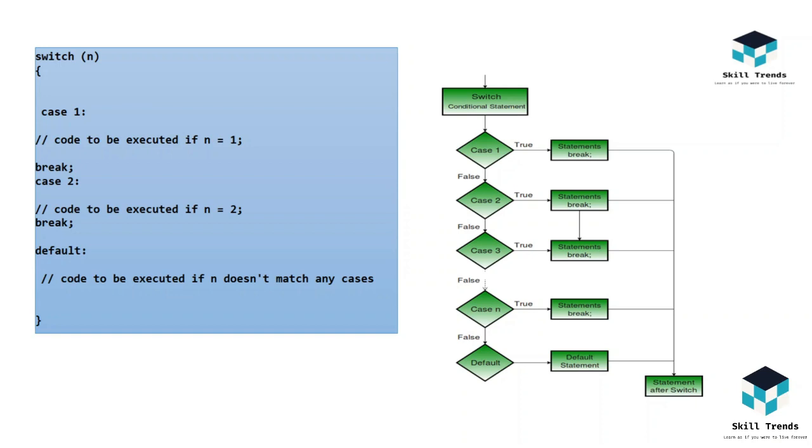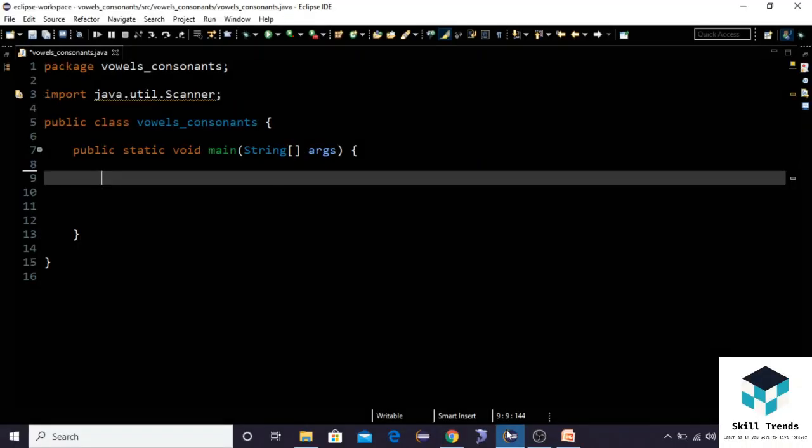Let us see how to write a program using the if statement. Here I'm using the Eclipse software workspace to write a Java program.